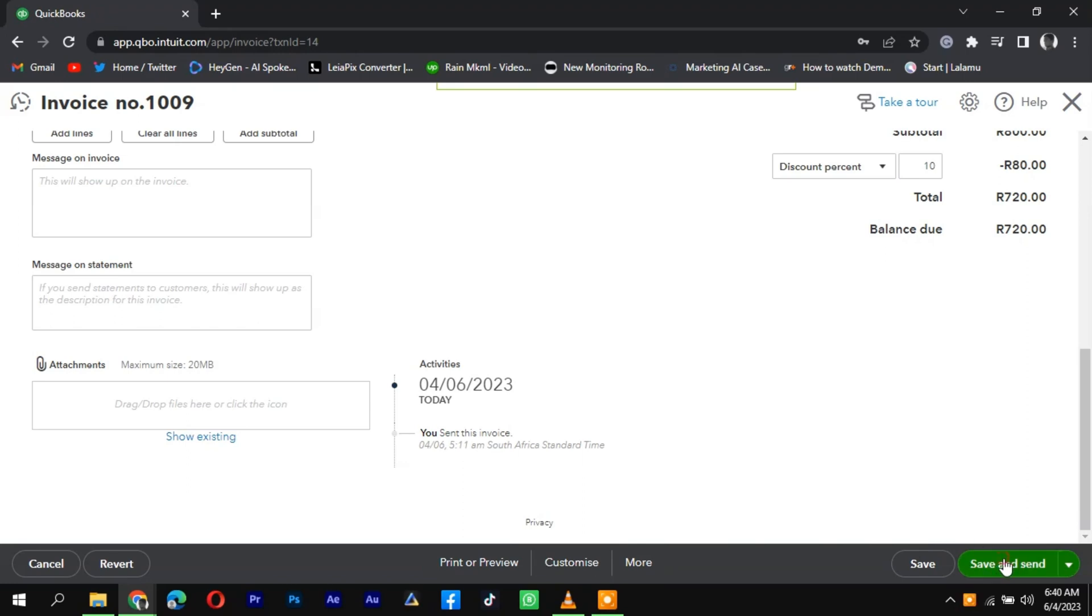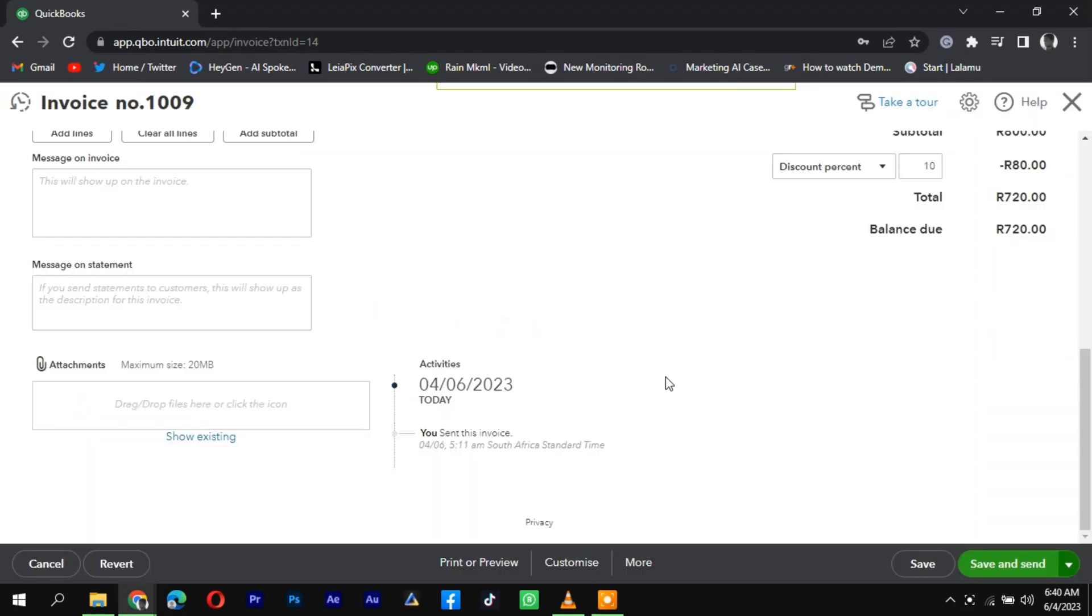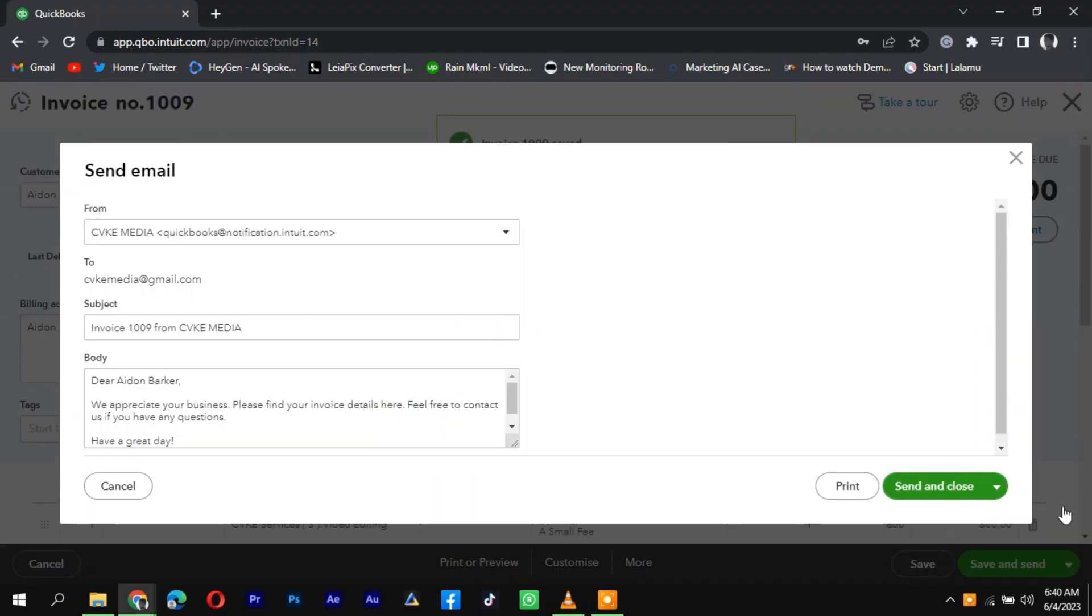This allows you to quickly locate and access specific invoices based on their assigned numbers, making it easier to manage and track your financial transactions.